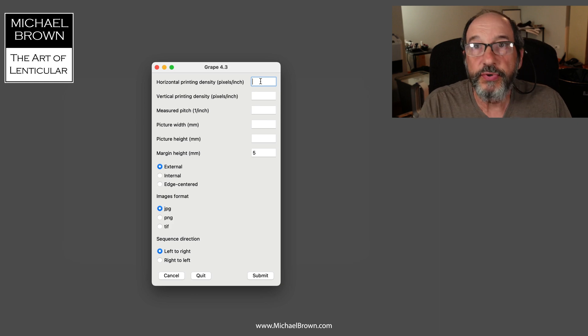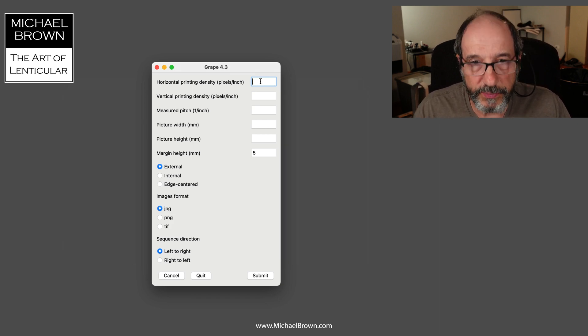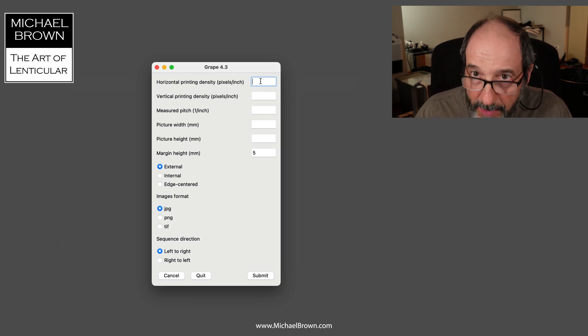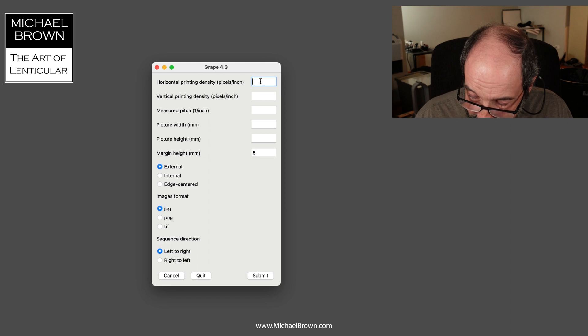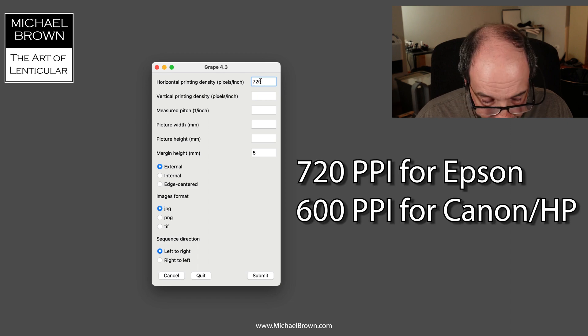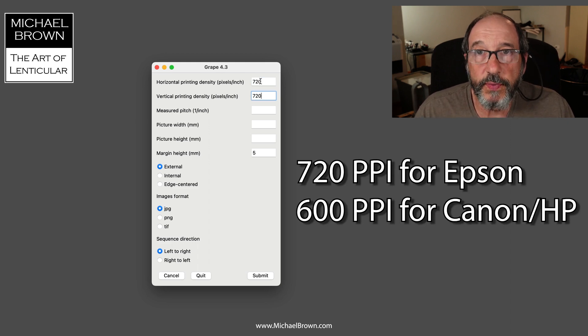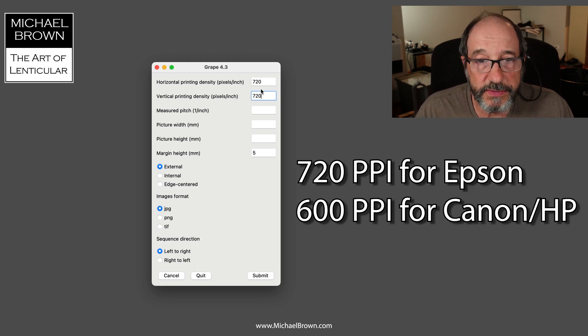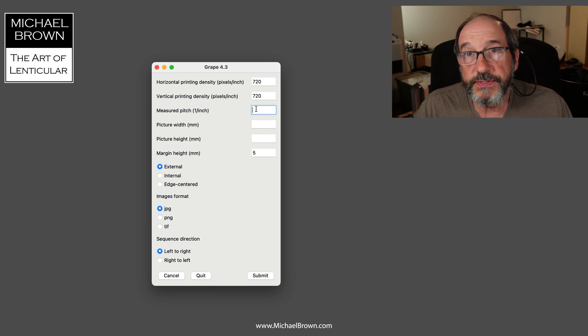Printing density. For the Epson printer I use values of 720 pixels per inch. My 3D lenticular sheets, I'm using an 8 by 10 micro lens 3D 60 sheet. I've measured that pitch at 60.1.